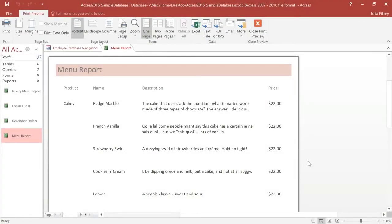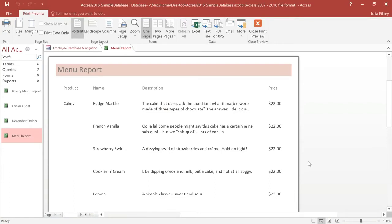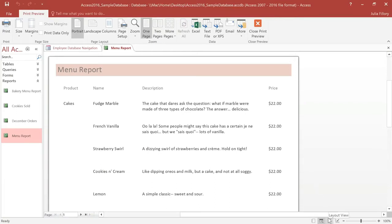Access gives you a lot of flexibility when it comes to formatting a report. You can use any fonts and colors that you want. You can change the theme, and you can even add a header, footer, and company logo. In this example, I'd like to start out by changing the fonts, and I want to put the descriptions in italics and make the product names bold. To do this, we'll need to be in Layout View.